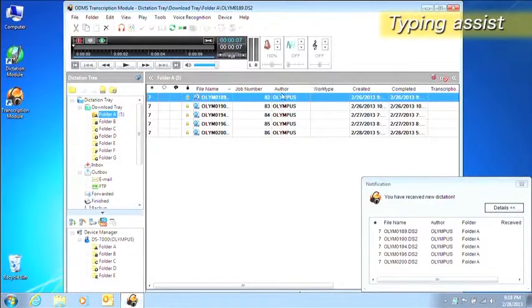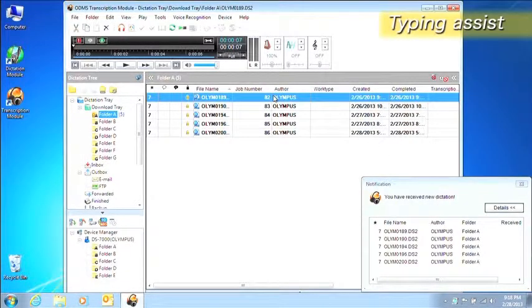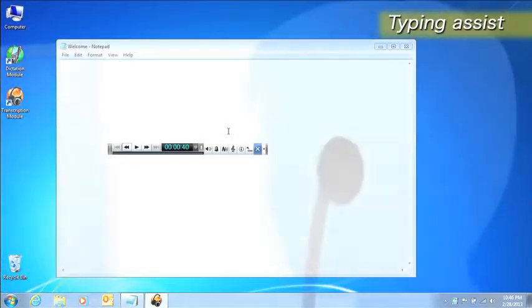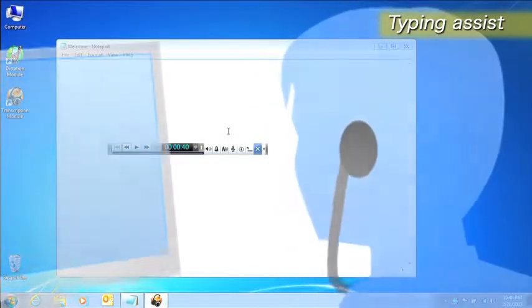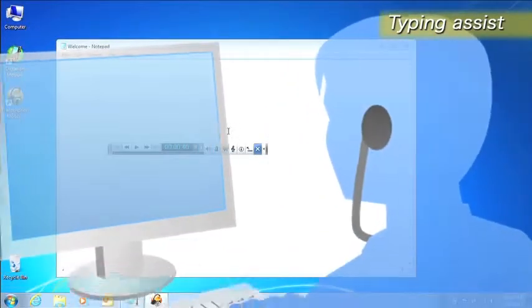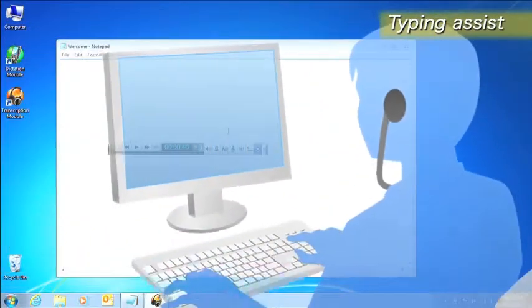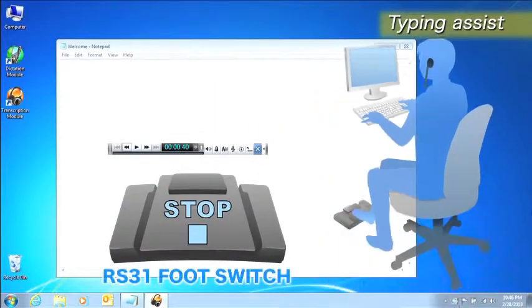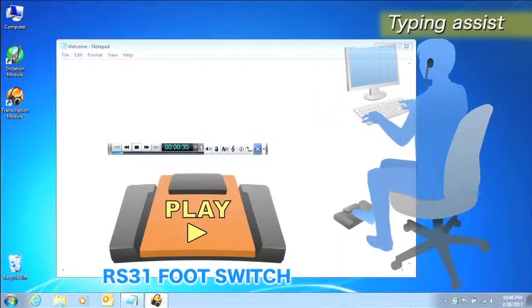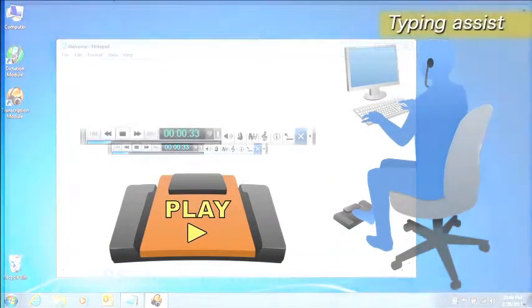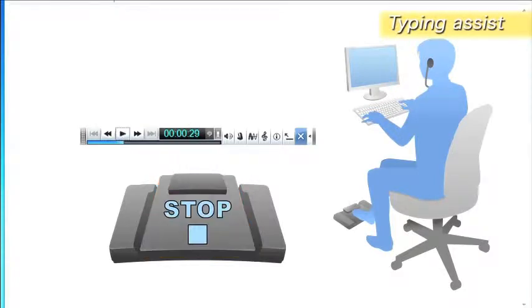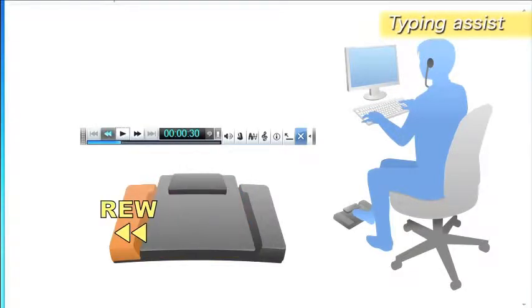Double-clicking on a dictation file switches to the playback bar display. If a template has been specified, the file opens automatically and is made ready for transcription. The foot switch connected to the computer is linked to the playback bar so it can play back dictations.